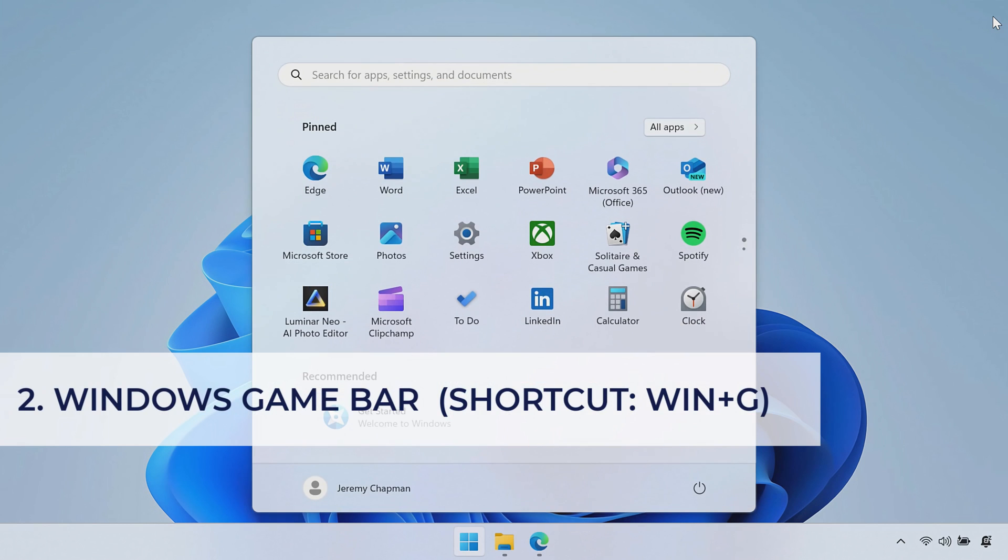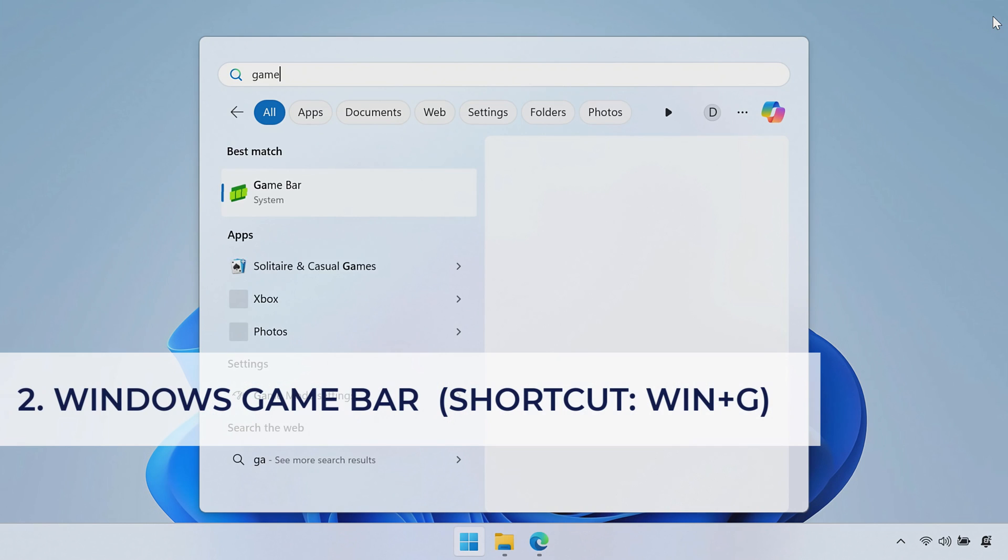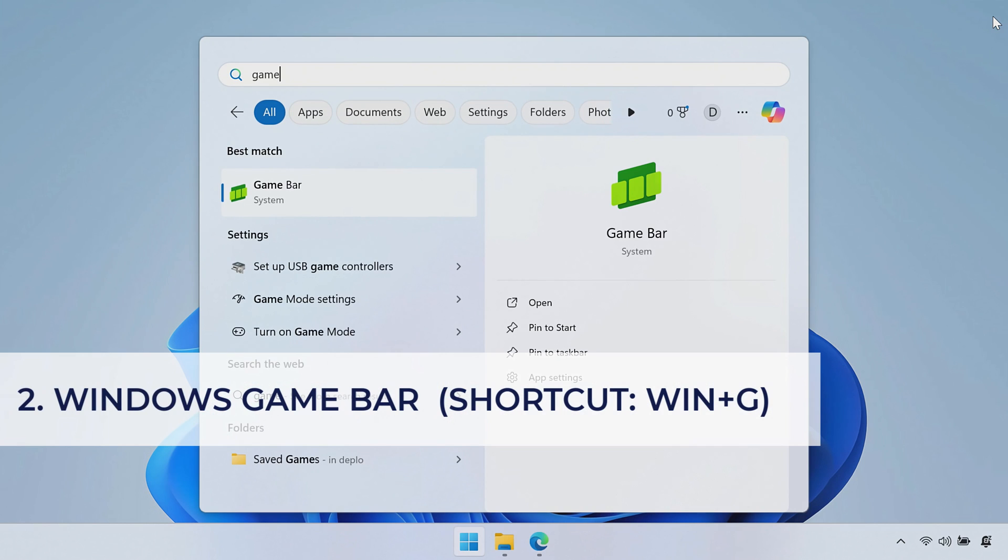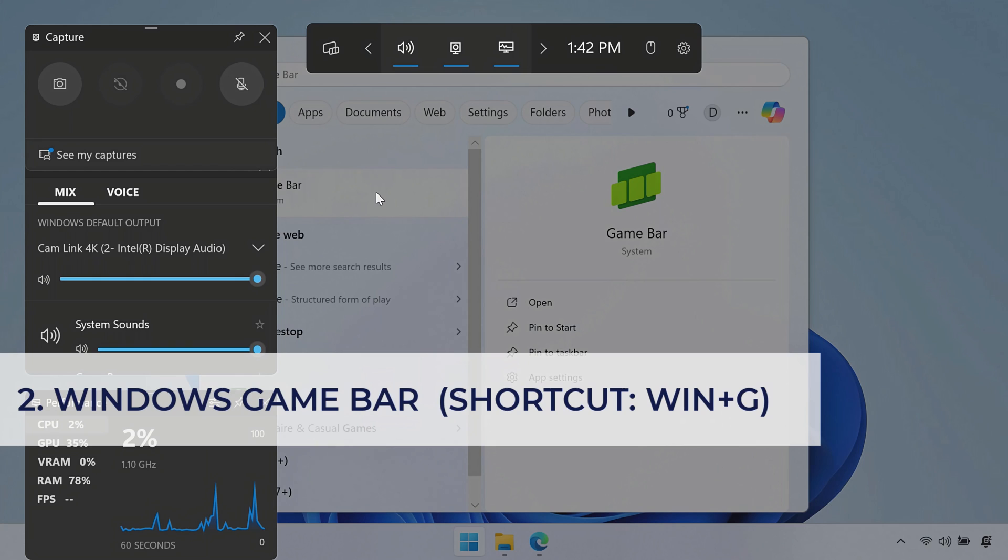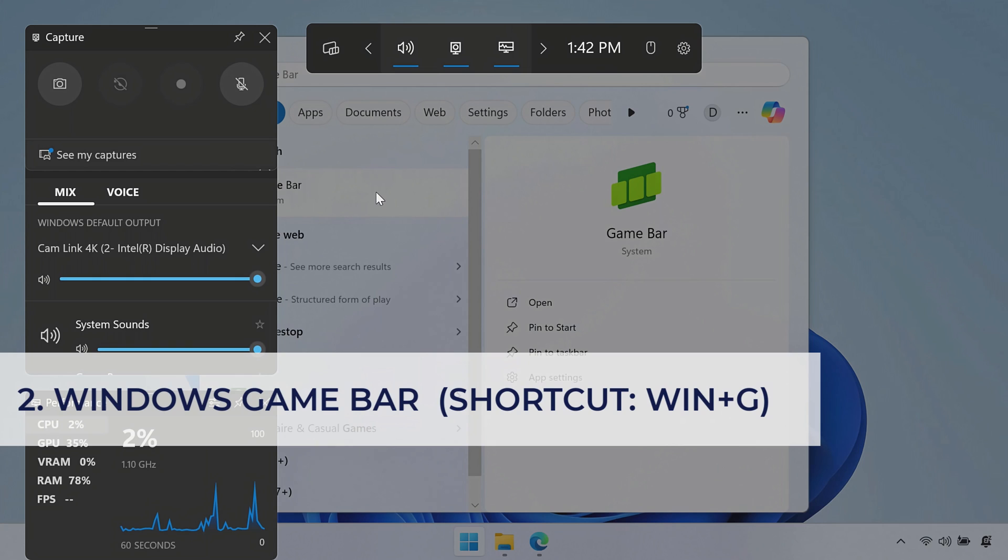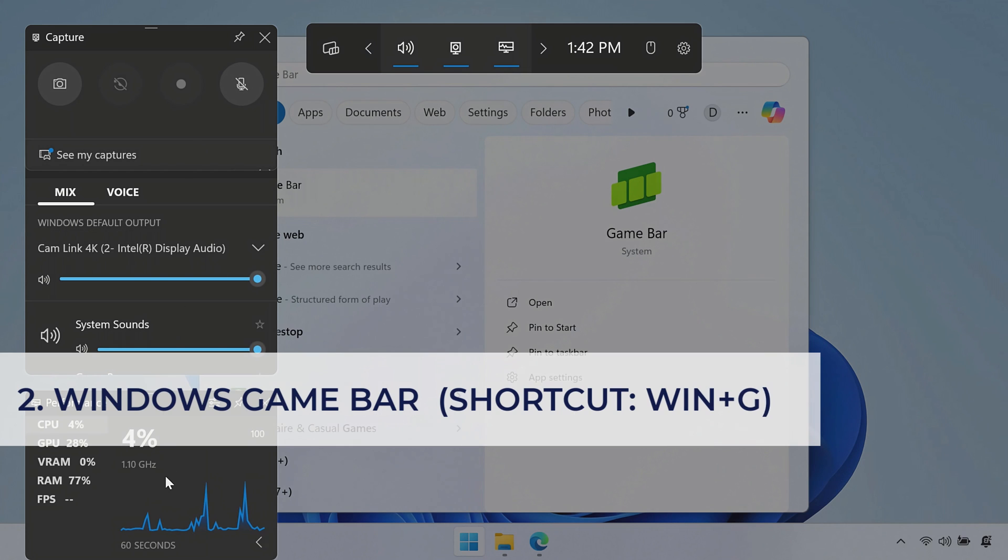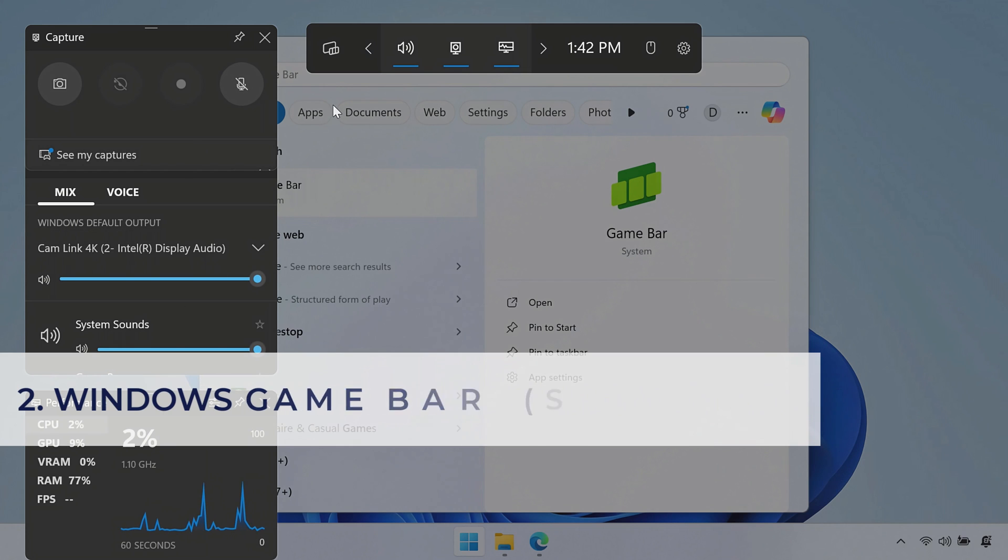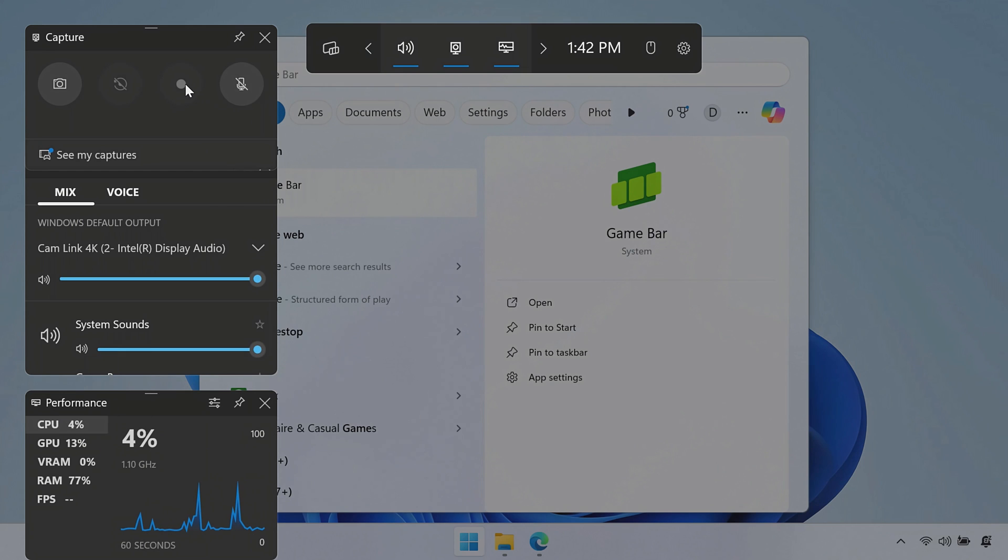So you can search for the Game Bar in Windows Start, so I'll go ahead and search for Game Bar, and I can open that. There's another way to open this up that I'll show you in a second, and you'll see that there's quite a few different menus and things floating over the screen again, kind of like last time.